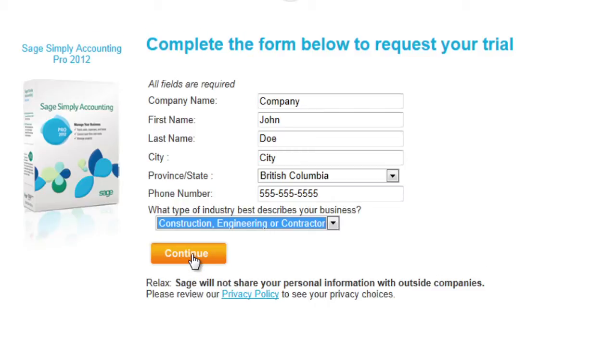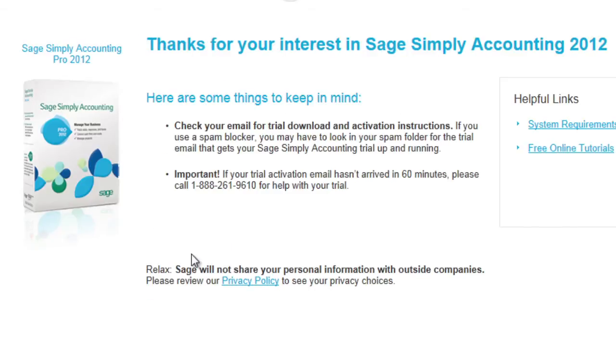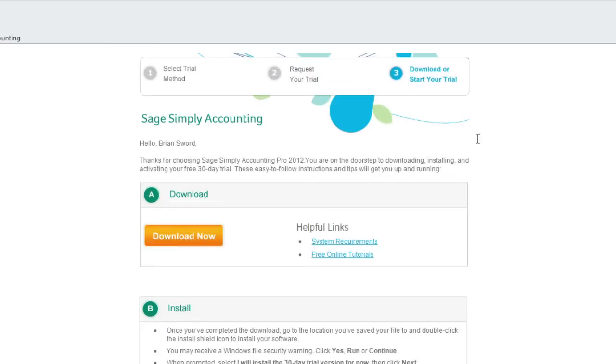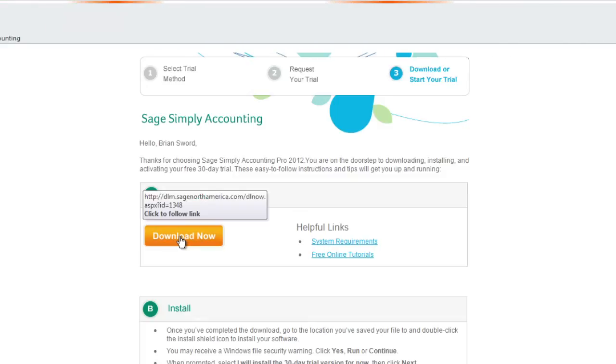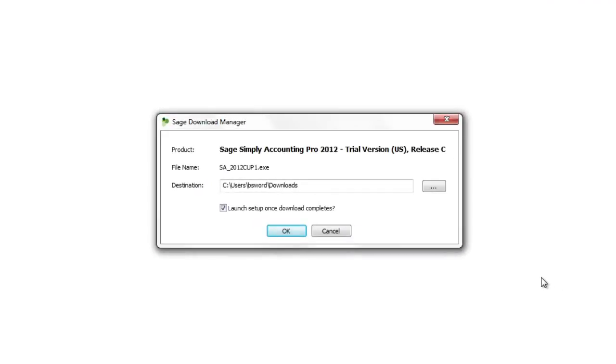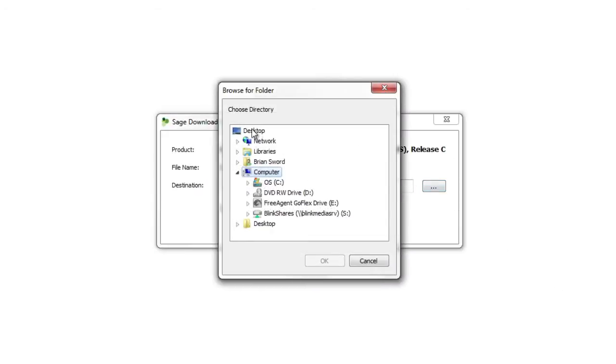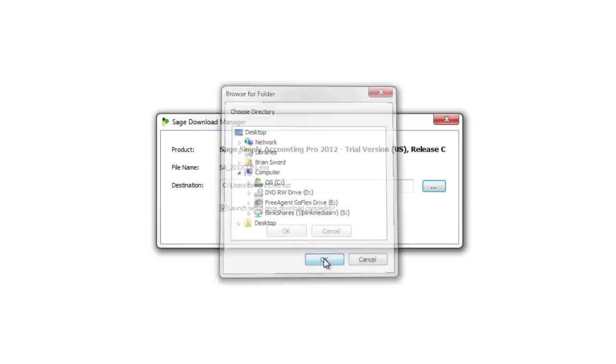Once you have filled in your contact information and click the Continue button, you will receive an email with a link to download the 30-day trial and activation codes. Click the link in the email and the installer program will download. Save the file to your desktop and you're ready to install.